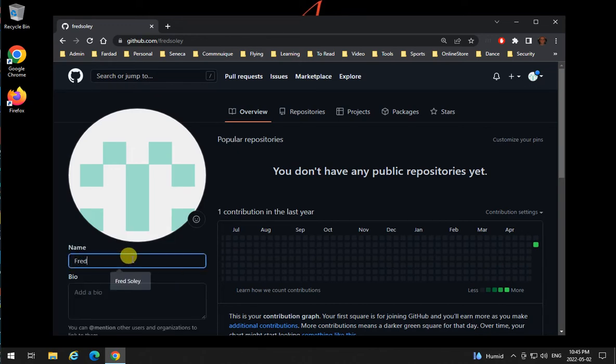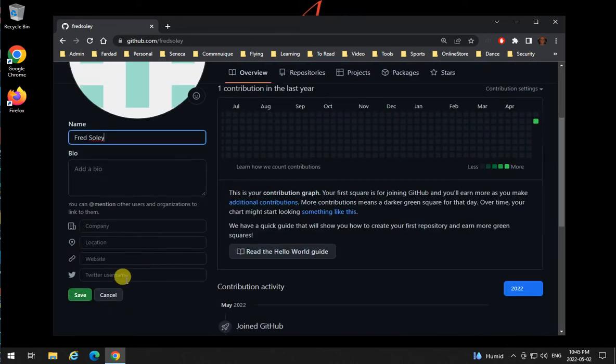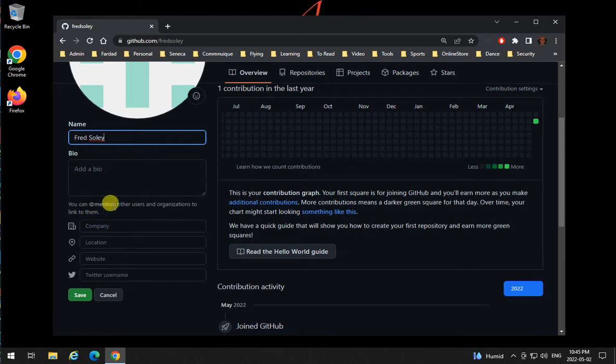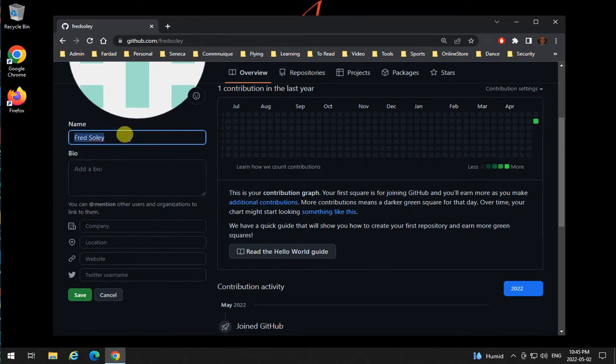I'm going to add my name here - Fred Soleil. If you want to add companies, like that you're a Seneca College student, put it over here. If not, for now, the most important thing is your name.